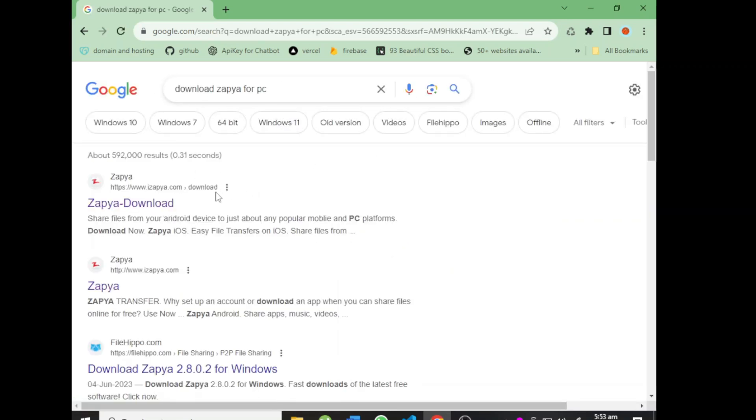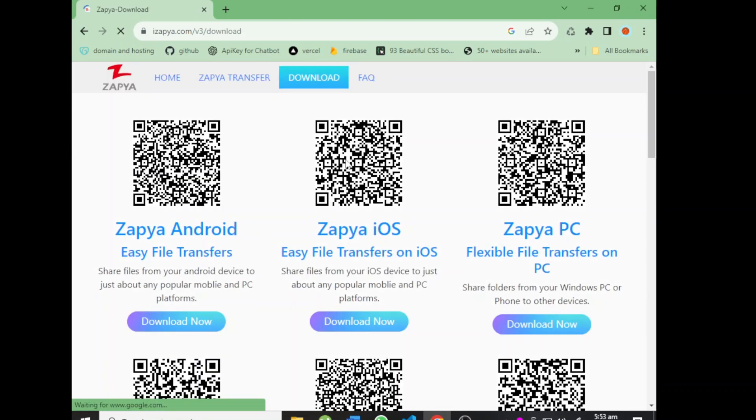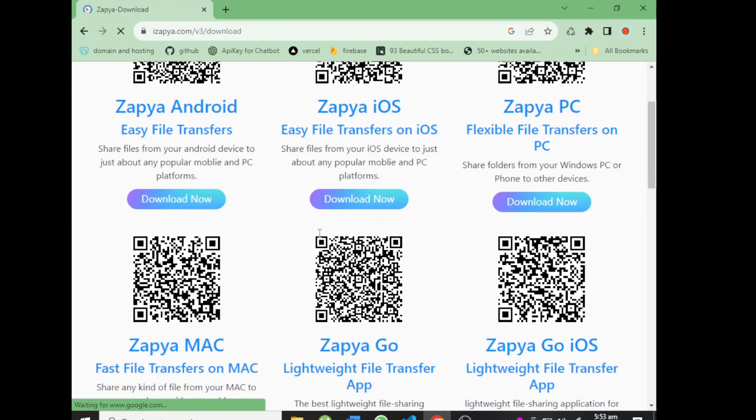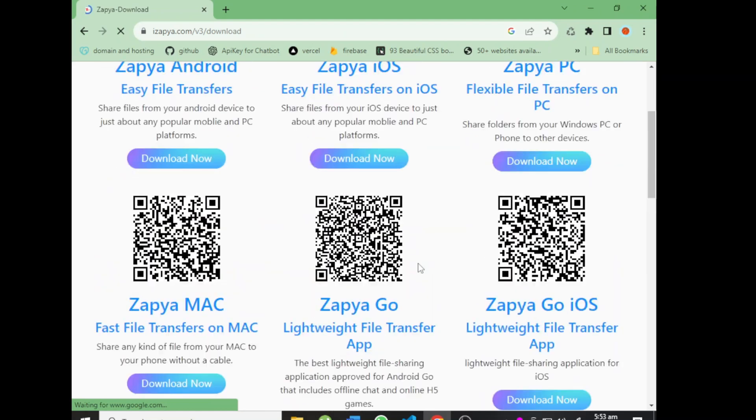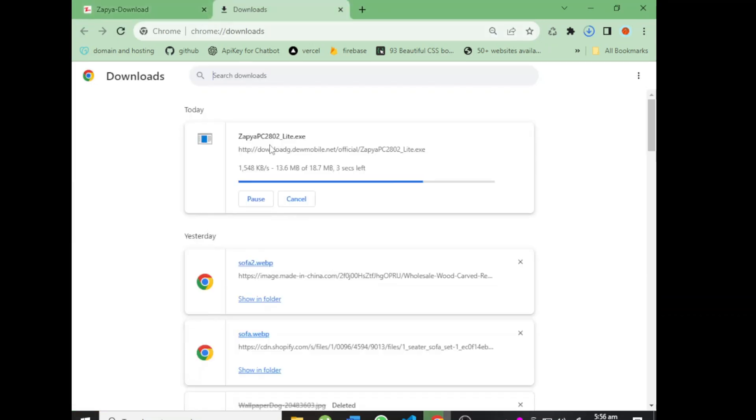The first link - click on Zapier download. Then you'll see all Zapier software available: iOS, Android, PC. This is the PC section. Click on 'Download Now' and wait a minute.